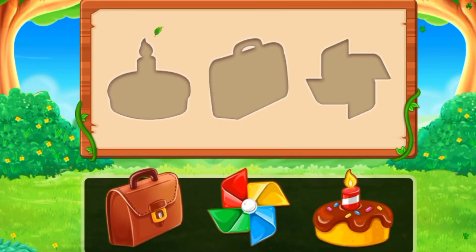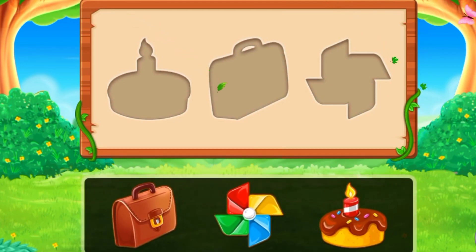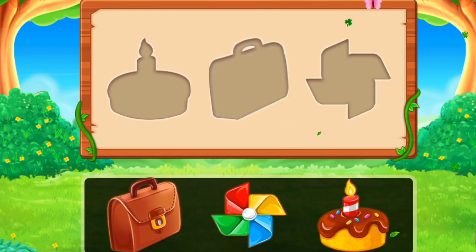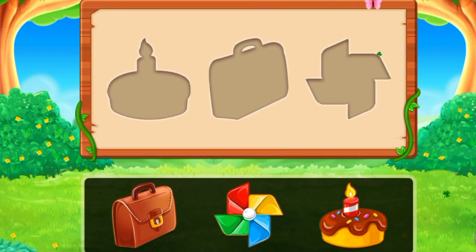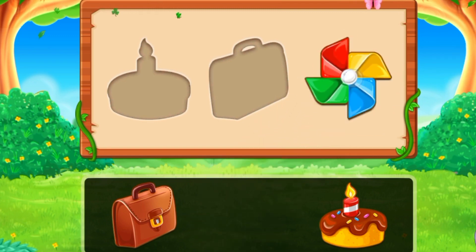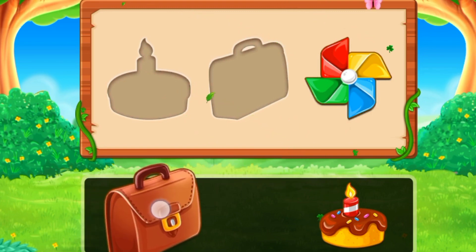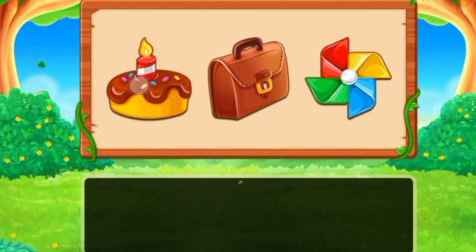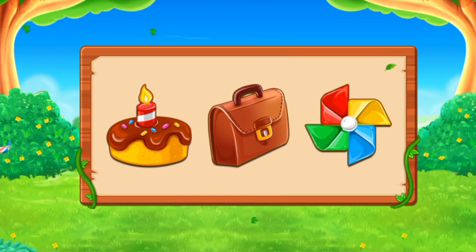Here we have another box with new shapes. What we need to do is fill the right shape with the right object. We have a bag, a spiral fan, and a cake. Yes, the fan! And what's next? The bag — we need to drag the bag up to the right shape. And the cake — I love cakes, do you love cakes? We did it!